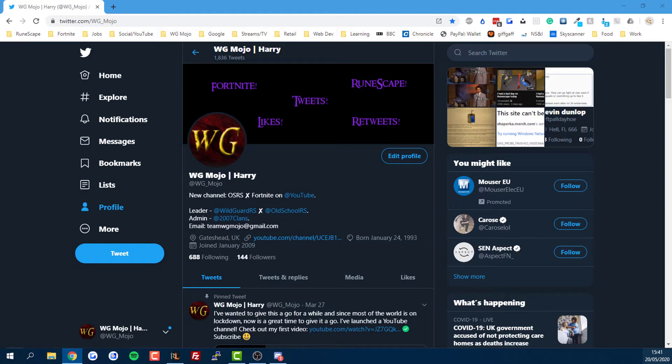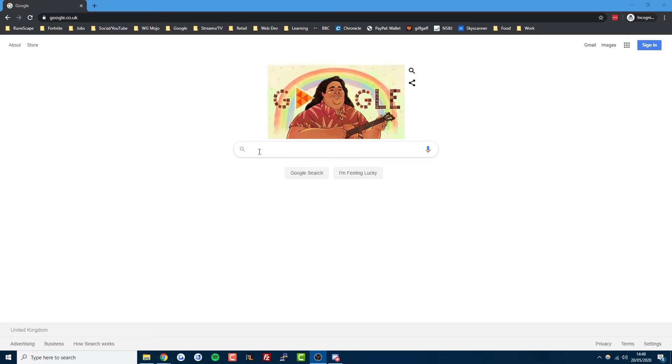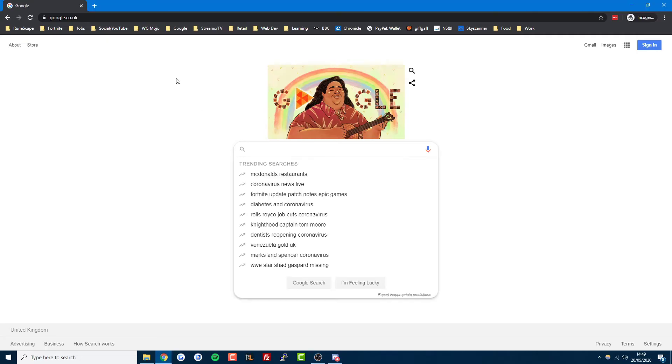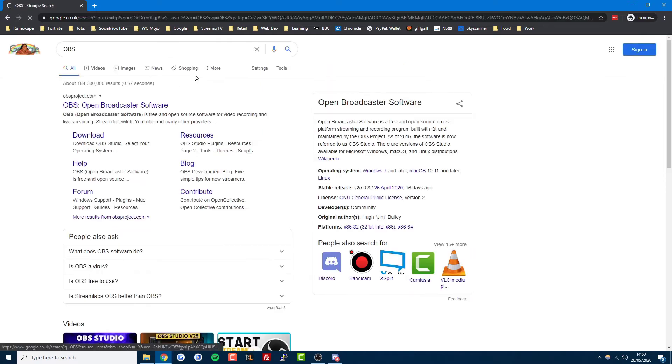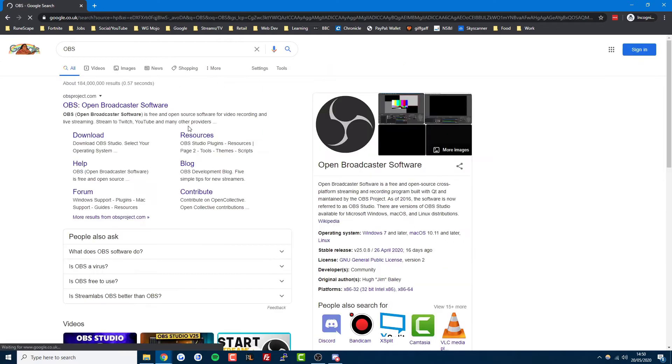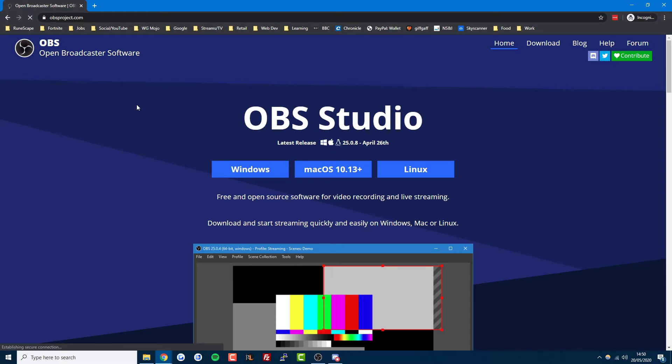So to begin, just download OBS if you haven't already. Type it into Google and it should bring you to obsproject.com. Just pick your operating system and download and install it.